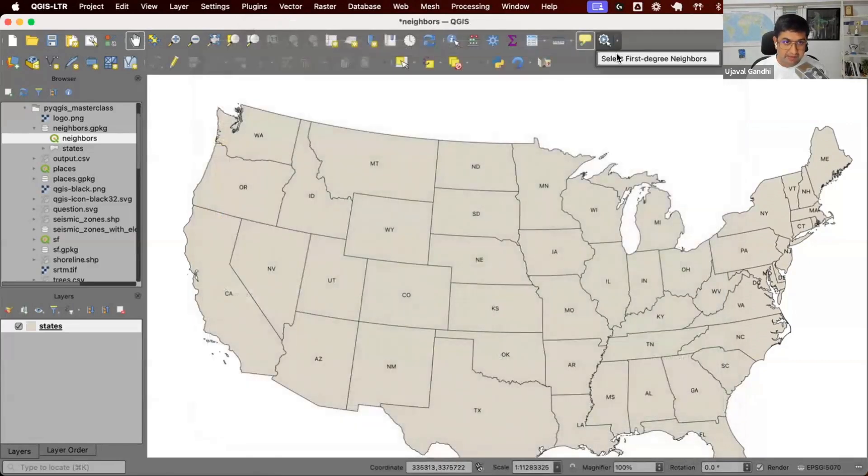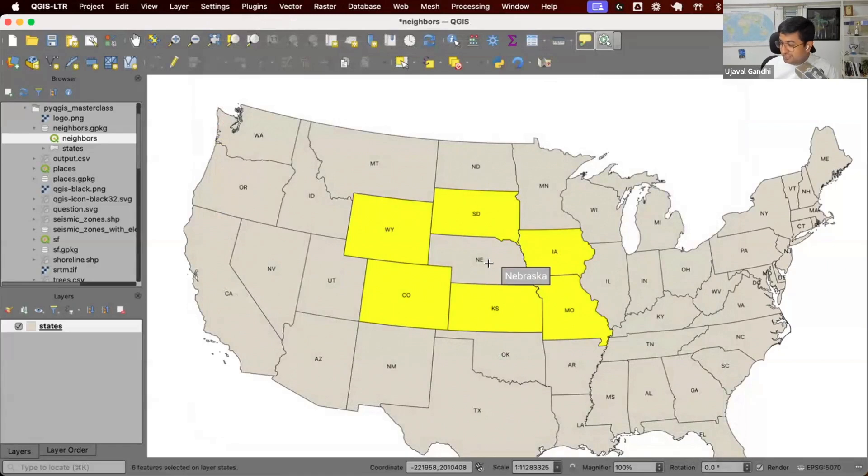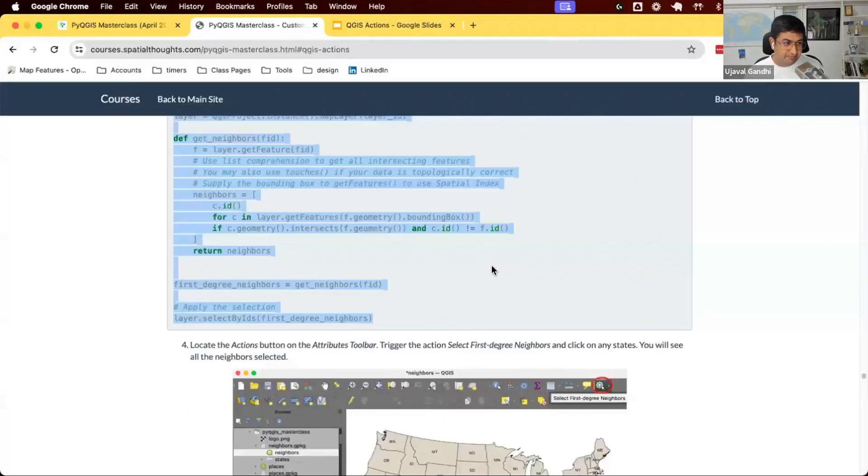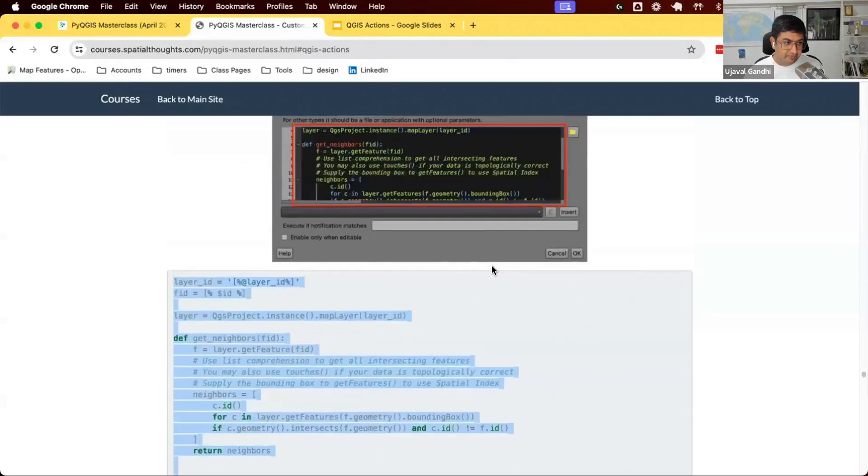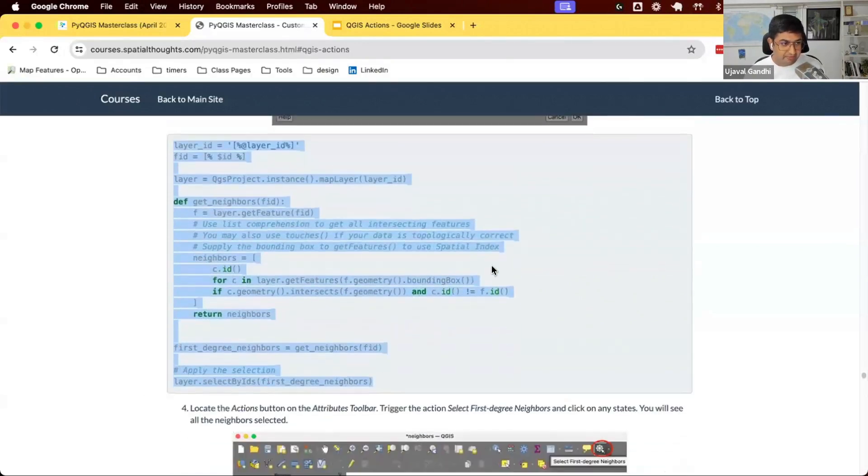We have the select first degree neighbor action. And now when I click on a particular polygon, it's going to go find all the intersecting features and then select all the features which are intersecting and which are not the same feature. So it's going to select all the neighbors. Try this out. See if you're able to create and trigger this action. You'll find the code for this in step number three.